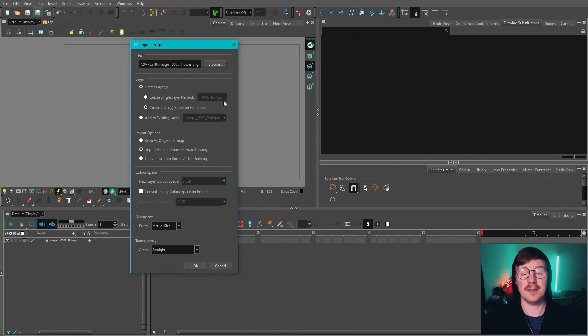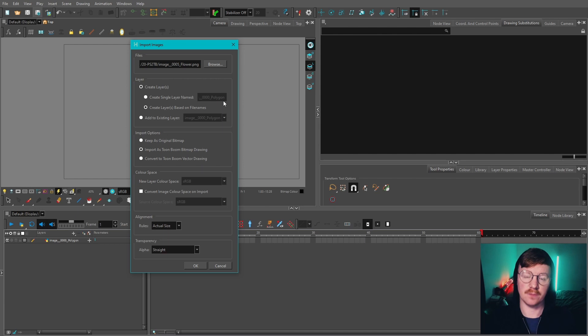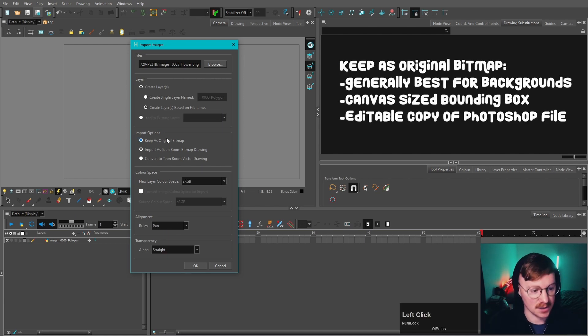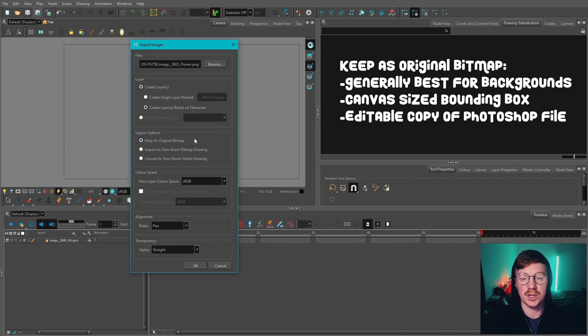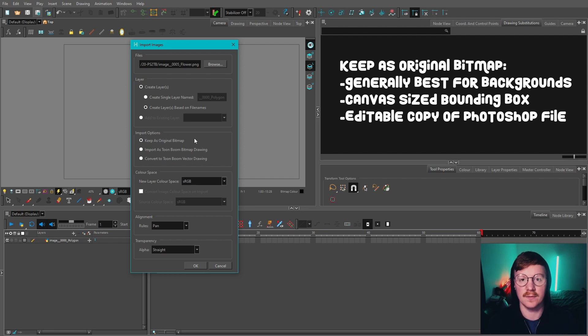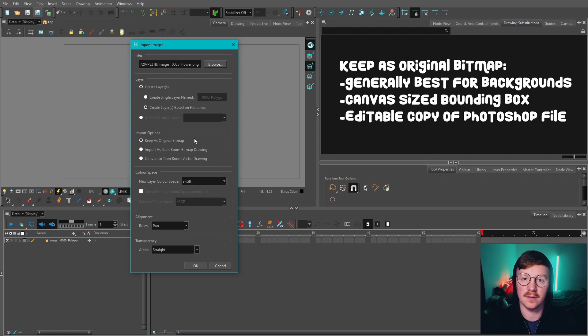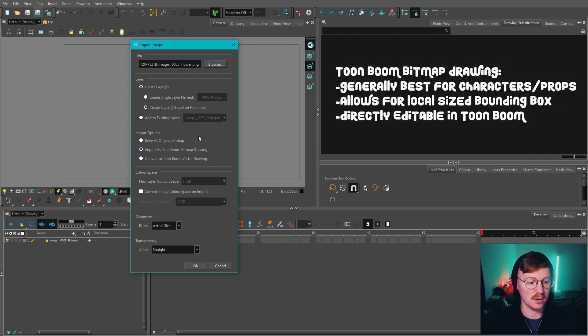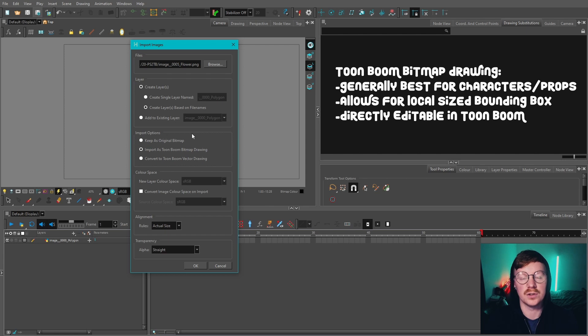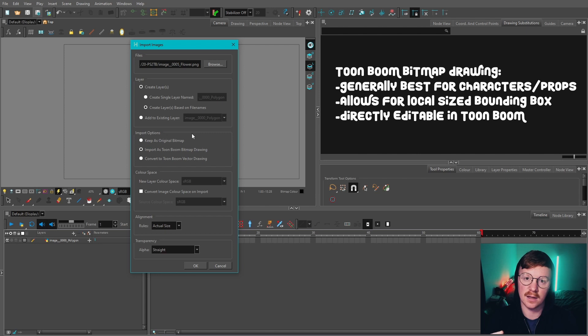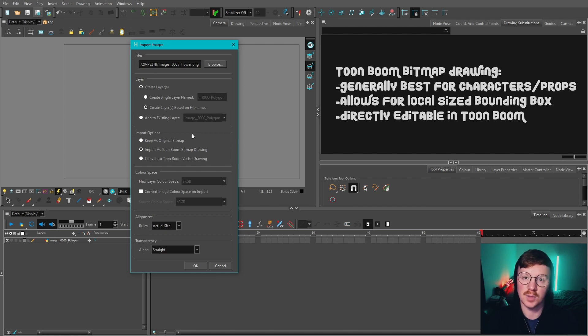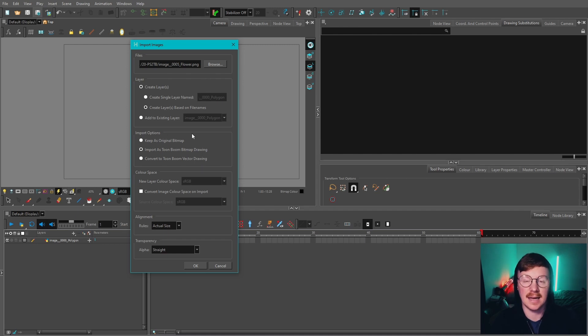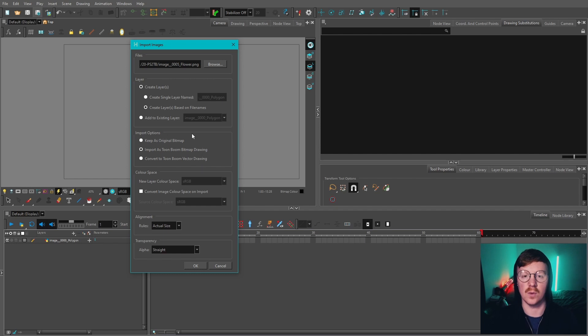So there we have it. That's how you import Photoshop files and image files into Toon Boom Harmony. Just to summarize, Keep as Original Bitmap would be for backgrounds, which has a bounding box of the whole canvas and will make a copy of that Photoshop file that you can edit on the fly to update the existing images in the scene. The other option is best for characters and props where you want to have additional substitutions and also allows for a local bounding box. You can edit those to a degree directly in Toon Boom itself. We've also gone over how you can import PNGs and add additional PNGs as substitutions as well.